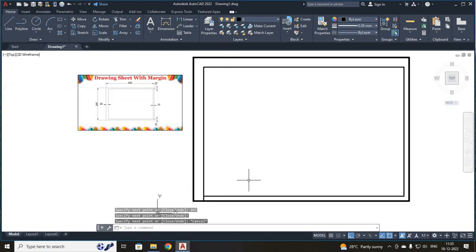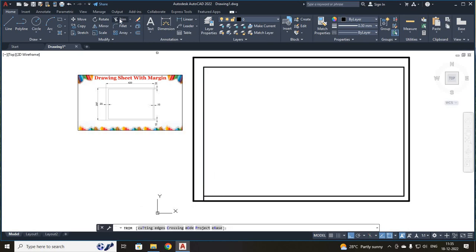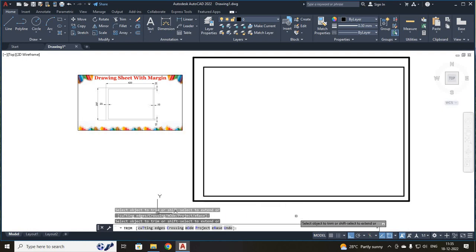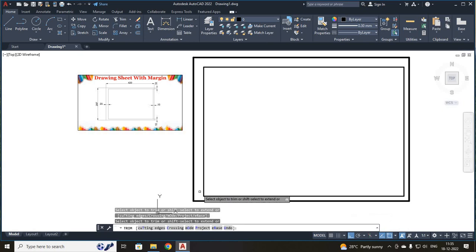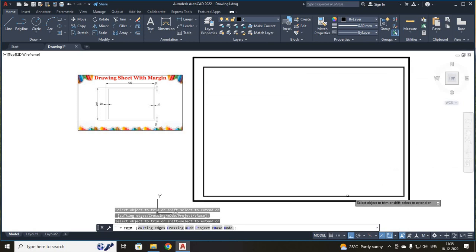Press escape. I have a line which is over here, so what I am going to do is select your trim button and select this line — the line will be trimmed away. Now, this outer border is your A3 sheet and this inner border is your margin of your A3 sheet.